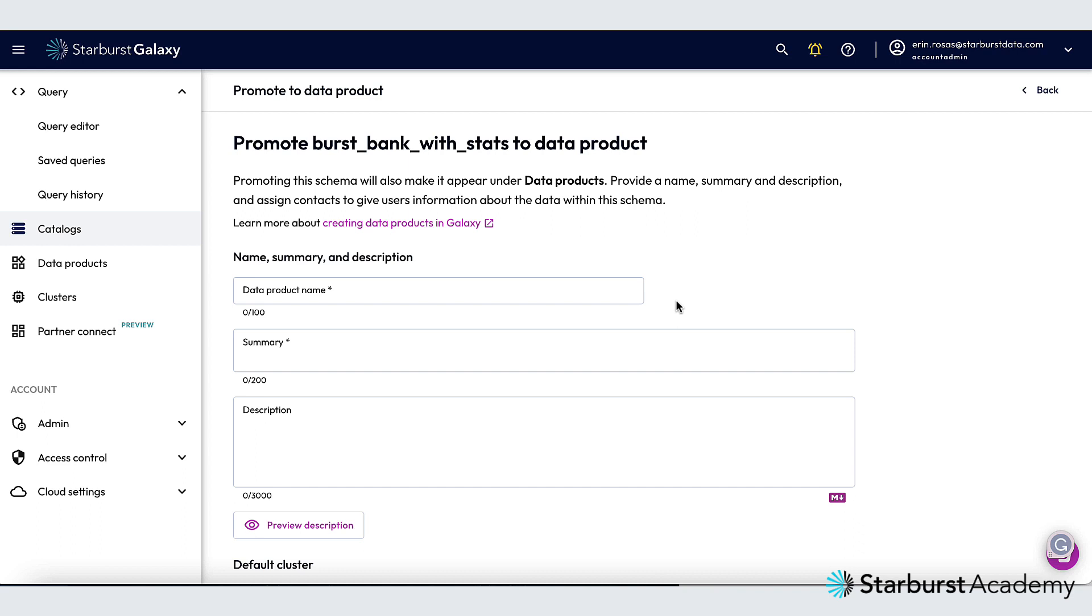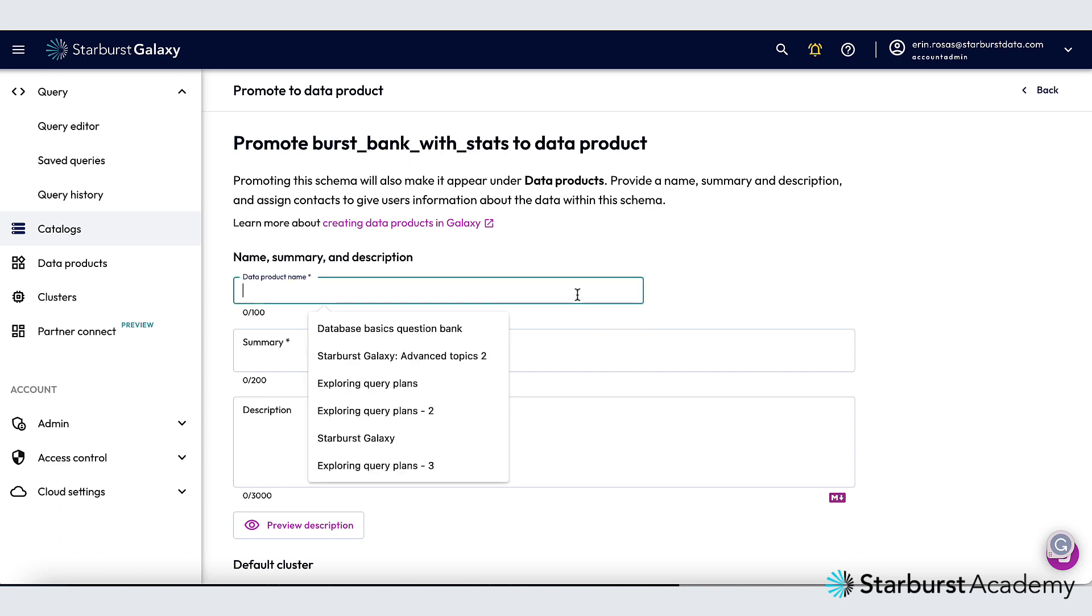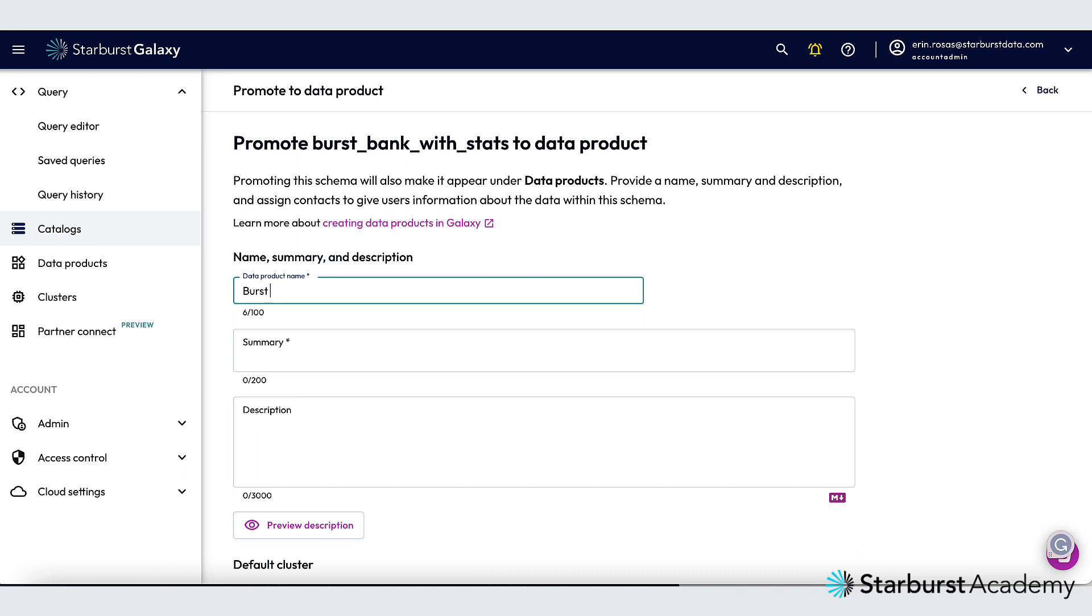I want a meaningful name that will be helpful for data consumers looking for this data product so I'm going to call this Burst Bank. In the summary box I'm going to add a description of the data that's included in this data product.